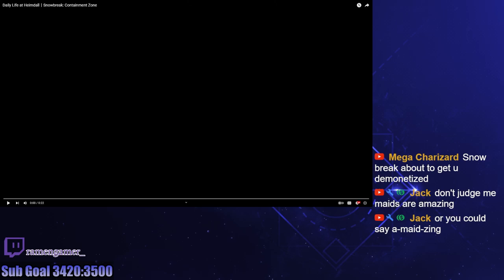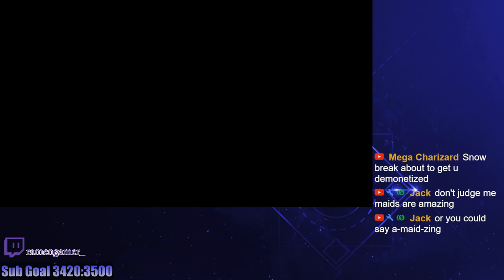This one's gonna demonetize me. This one could very well demonetize me. Here we go. Who's ready for this? Brace yourselves, chat. This one's a big one. We're ready to go.